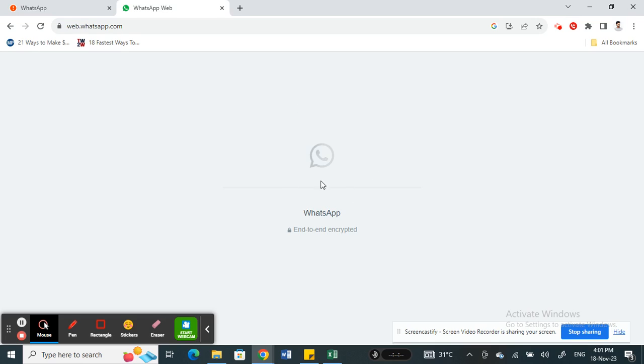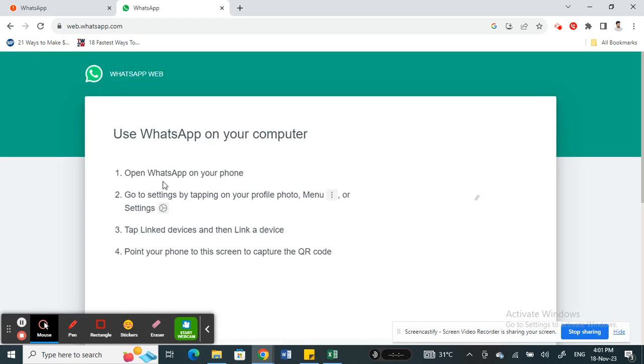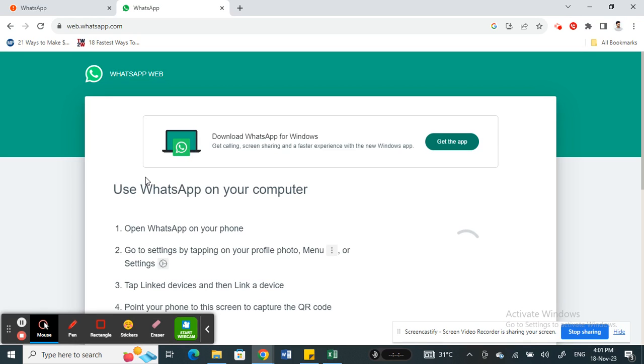it will generate another code for you. So that's how you can find your QR code on WhatsApp Web. It's pretty easy and straightforward. Hope this video is helpful to you all. I will see you in another video. Thank you.